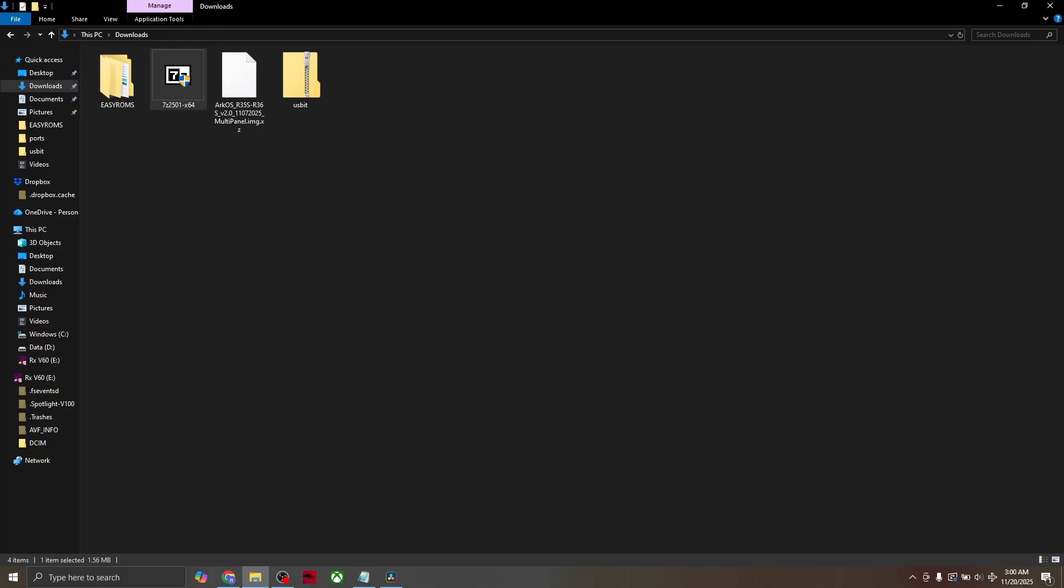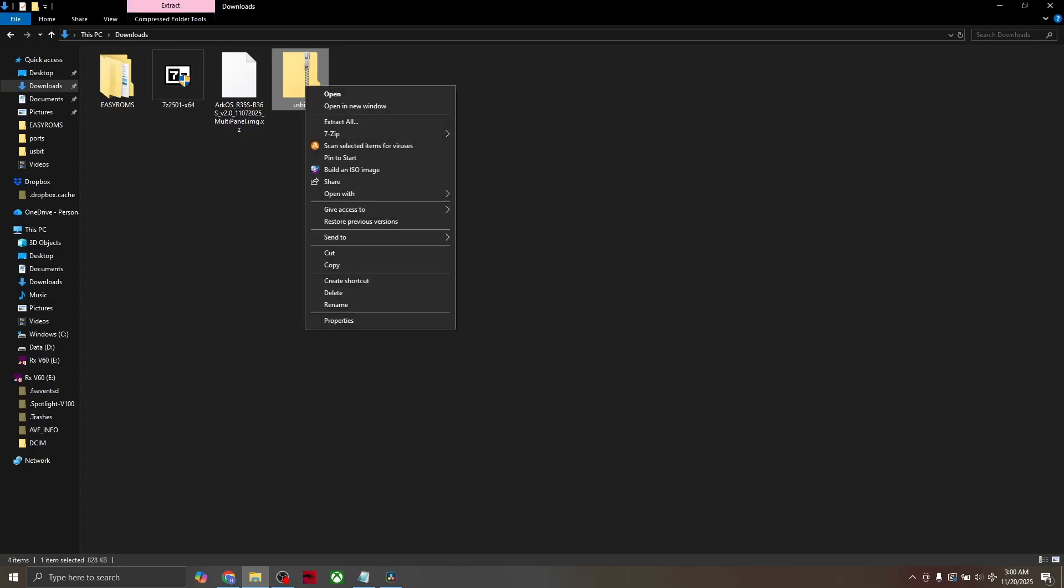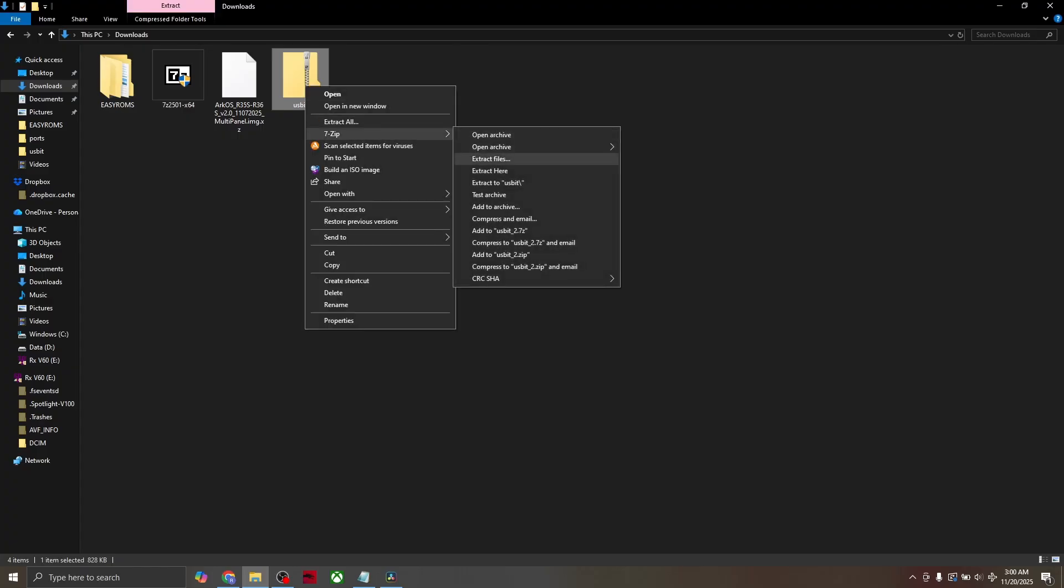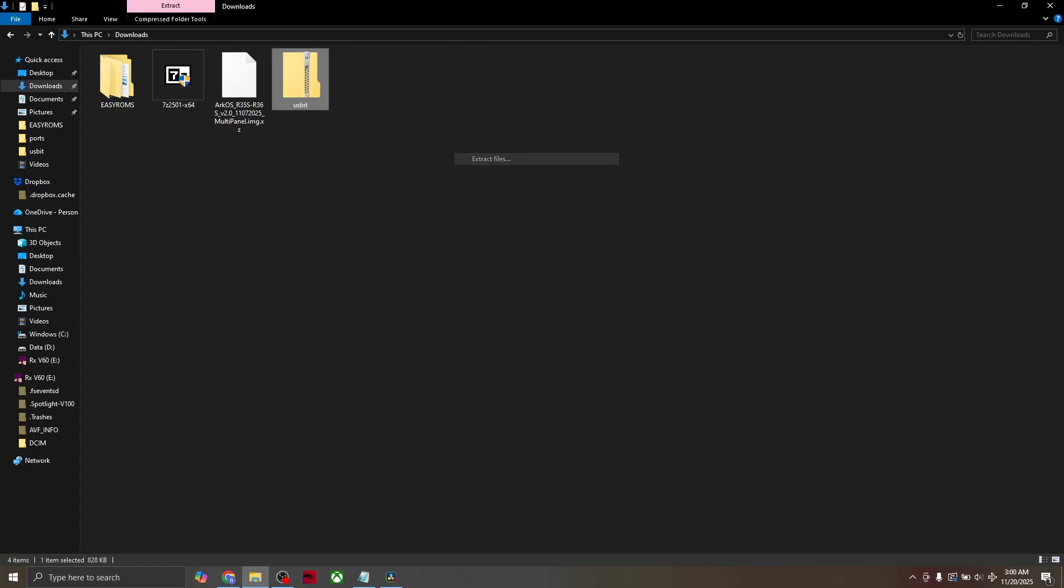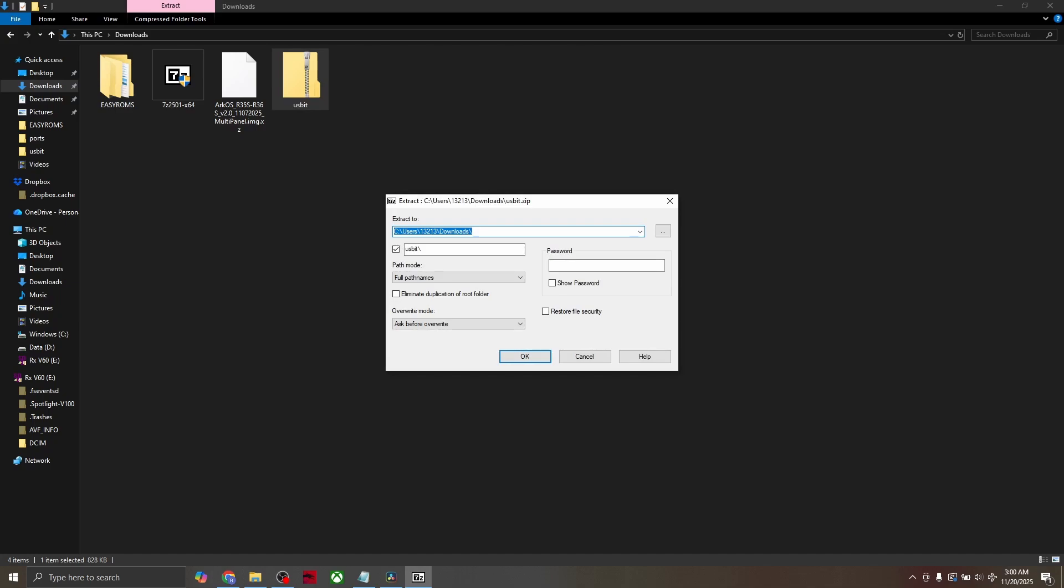Once that's done installing, right-click the USB Image Tool and click 7-zip and then extract it. And press OK.